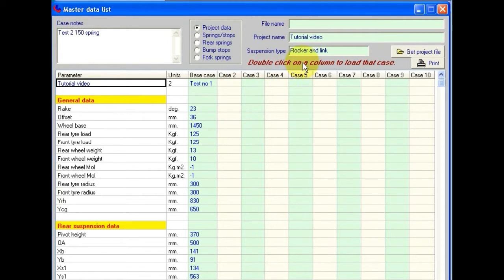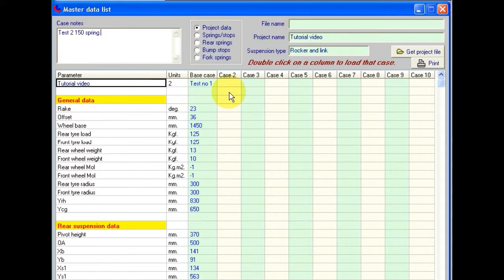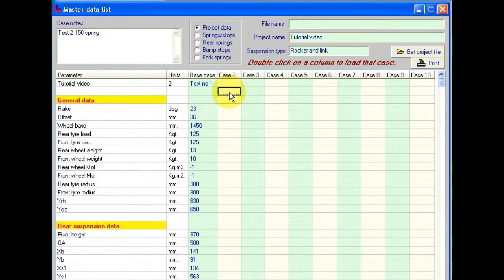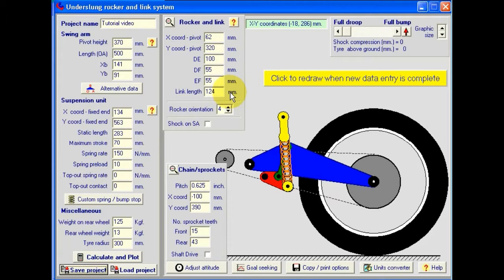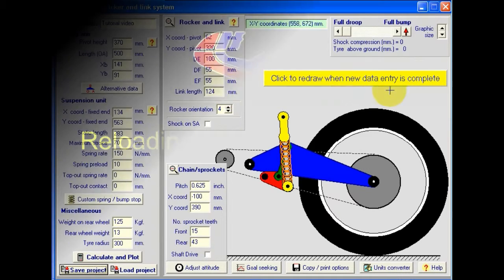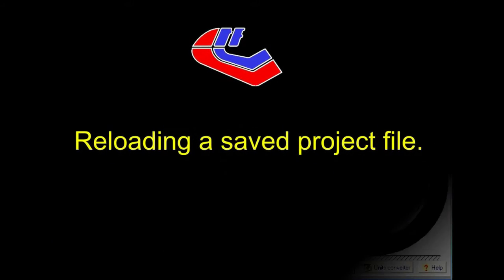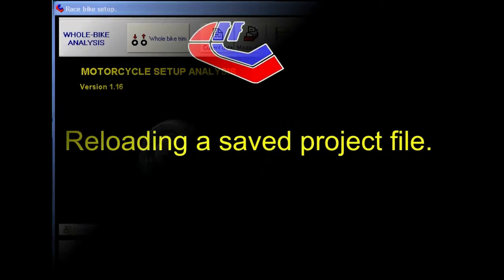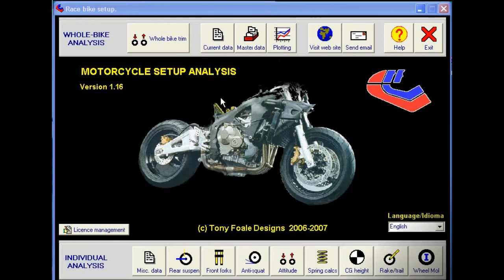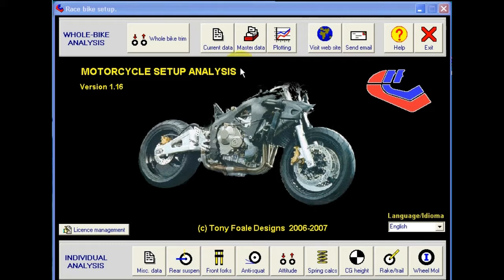Now we double click on a column that we want to save that case to. So case 2 is empty. I'll double click on this column and that's been saved. OK. Now we've saved a project.